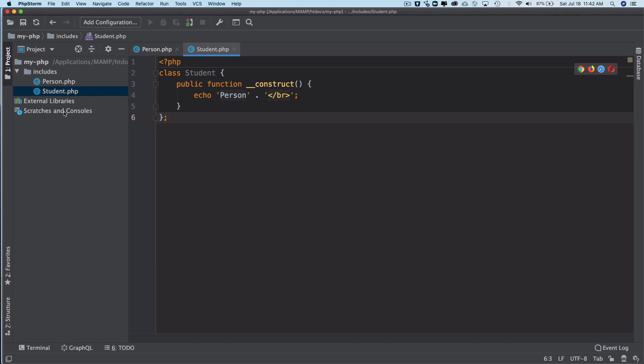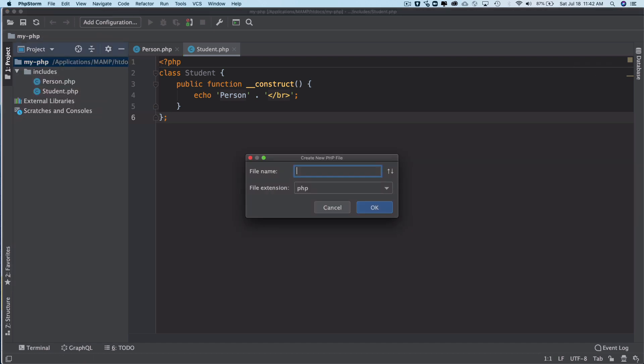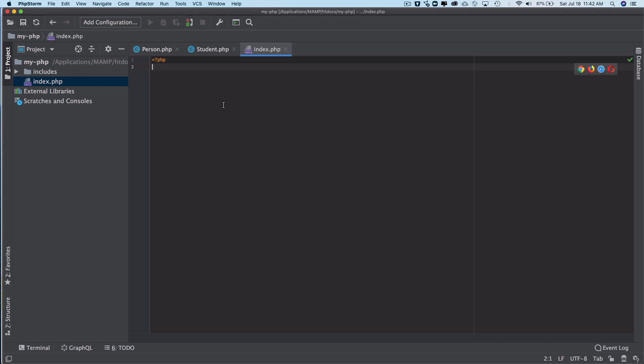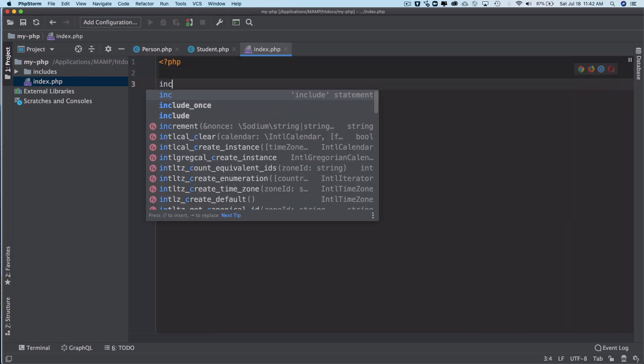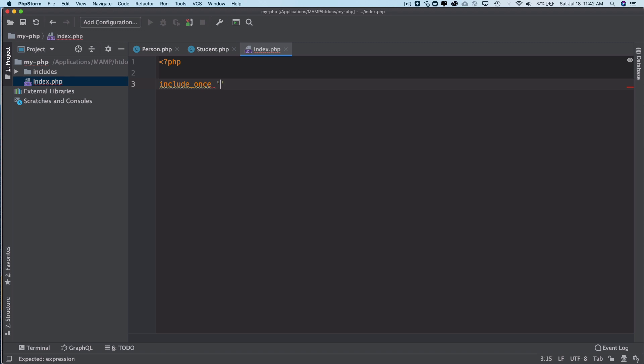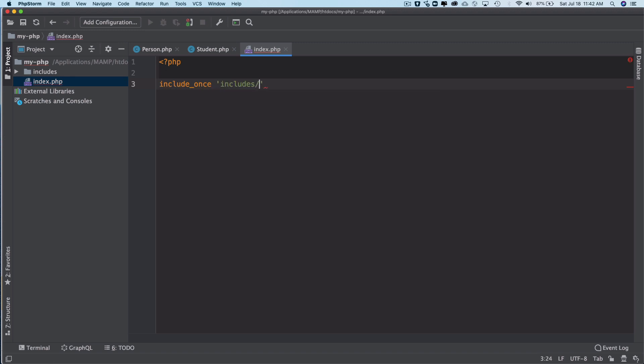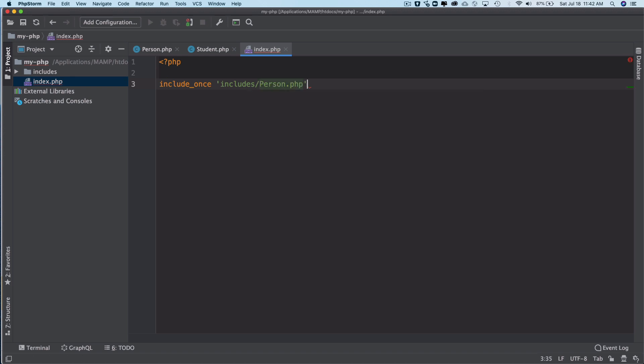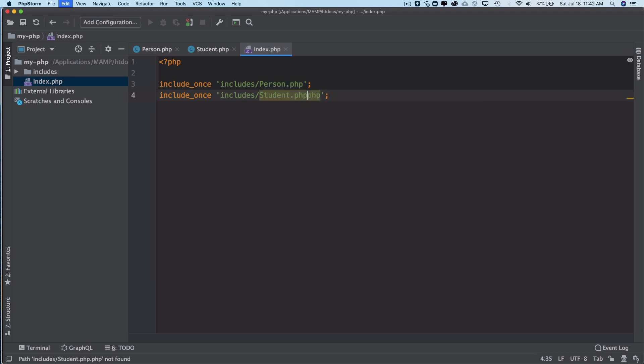Now if I want to include them into our index.php, generally what you would do is use include_once and then 'includes' and then the name of the class file. So in our case, person.php and student.php.